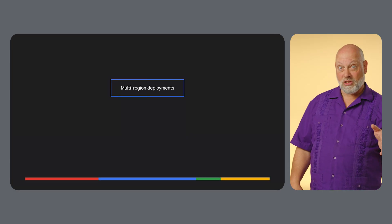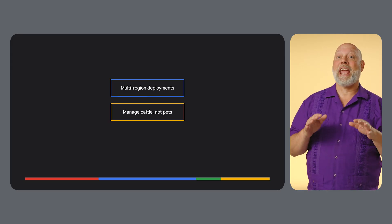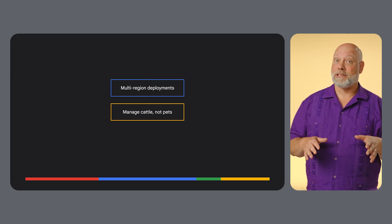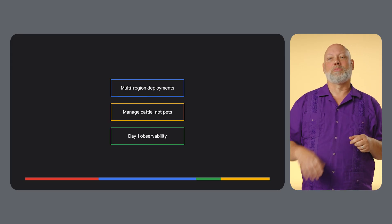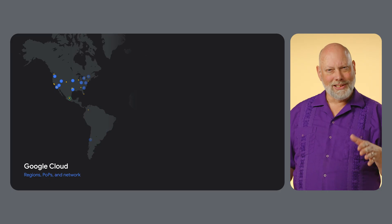There is a whole world of techniques to use when architecting a reliable service, but the three biggest are to deploy in multiple regions, treat your services like cattle not pets, and build in observability from the start.